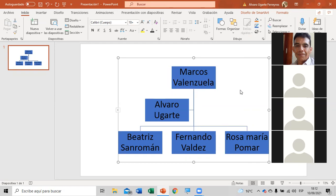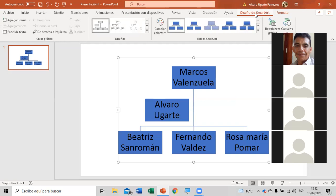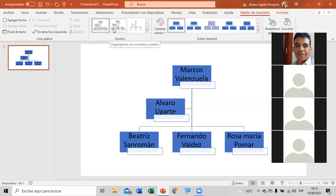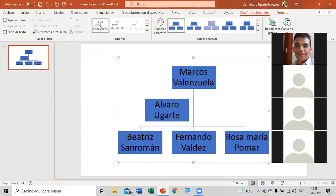Como ustedes ven, el organigrama que hemos puesto: cuando sale el demarcador del organigrama van a buscar acá Diseño de SmartArt. En el diseño tienen también otros diseños. Vamos a decir que Marcos está en la primera jerarquía, Álvaro en la segunda jerarquía, y Beatriz, Fernando y Rosa María están en la misma tercera jerarquía.